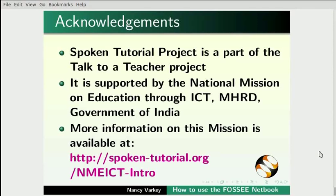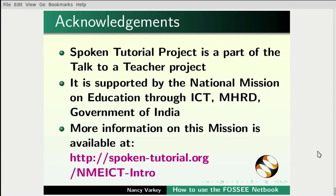Spoken Tutorial project is funded by NMEICT, MHRD, Government of India. More details on this mission is available at this link. This is Nancy Varkey from IIT Bombay signing off. Thank you for watching.